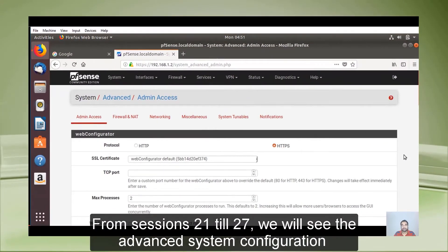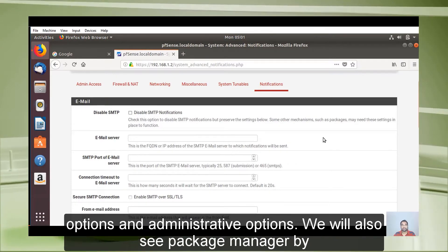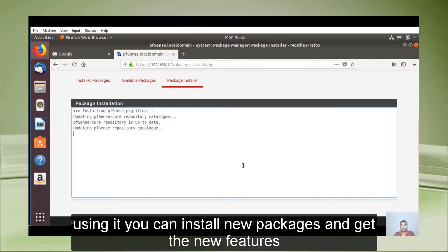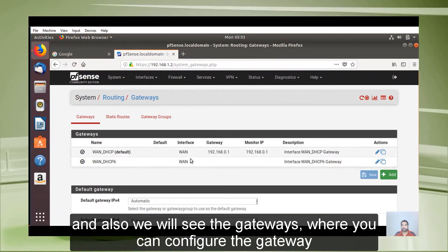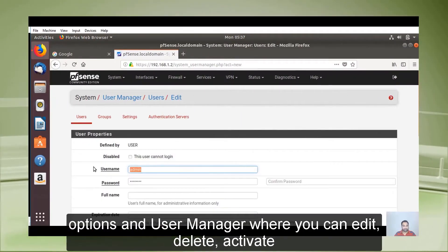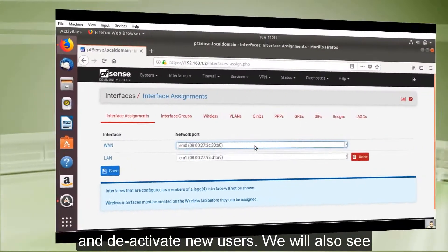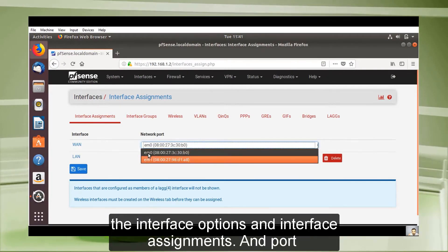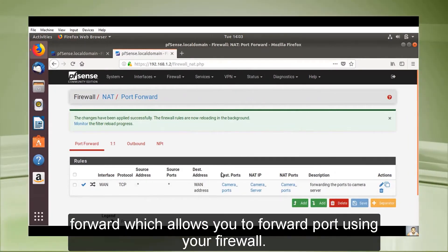From sessions 21 to 27, we will see the advanced system configuration options and administrative options. We will also explore Package Manager, which lets you install new packages and get new features. We'll cover gateways, user manager where you can add, edit, delete, activate and deactivate users, interface options and assignments, and port forwarding which allows you to forward ports using your firewall.